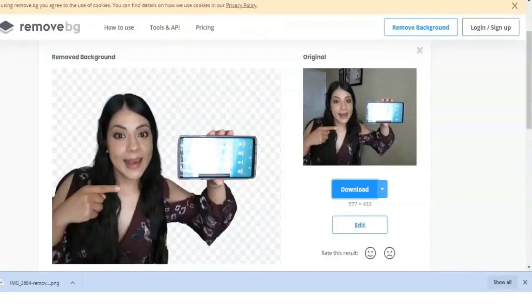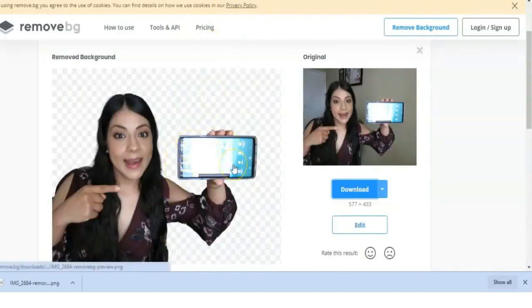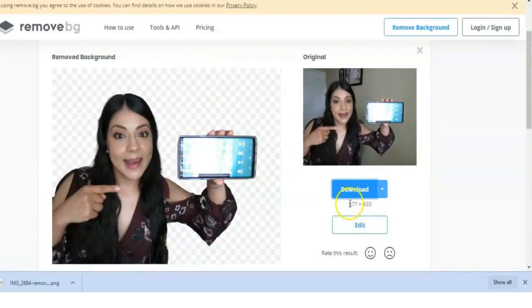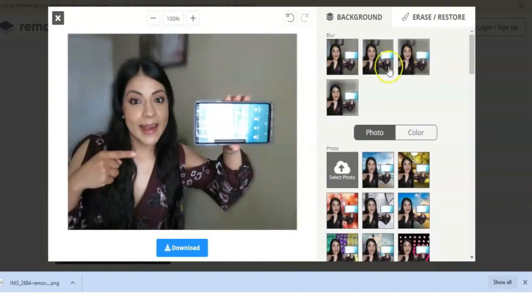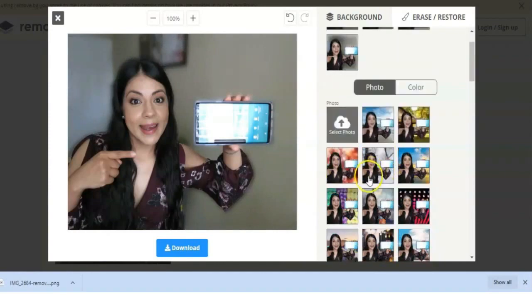In some ways, using this website is actually better because you have this edit option here. From here you can choose a blurry background, you can also choose a photo background. They have many options here.